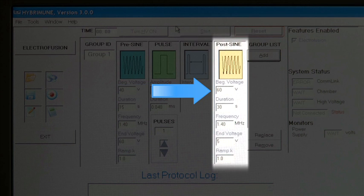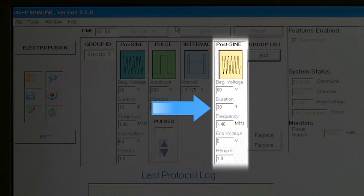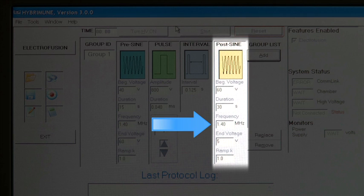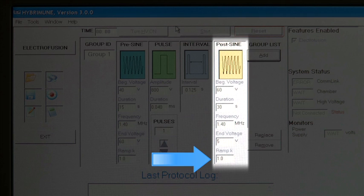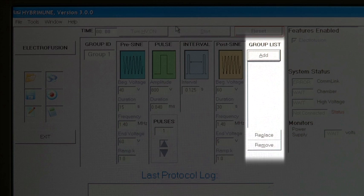Post-sign parameters include: beginning voltage, duration in seconds, frequency in megahertz, end voltage, Ramp K, and non-linear ramp constant. The Group List displays the list of groups in the current protocol, and the groups will be executed in the order displayed.